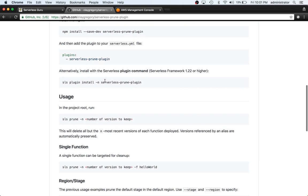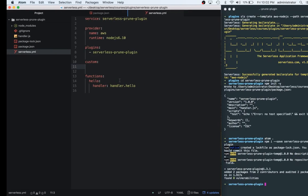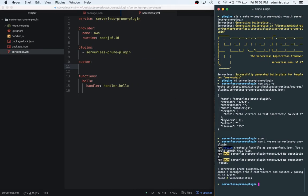It looks like we've already done step one, which is installing it. We've added it to our plugin, which is step two. Step three is to install with the Serverless plugin. This is like an alternative approach. We already installed it with npm, so we didn't need to actually do this. So in the project root, we can actually run sls-prune-n. To do that first, we have to create a couple of versions. So let's go ahead and do our first deployment of this.